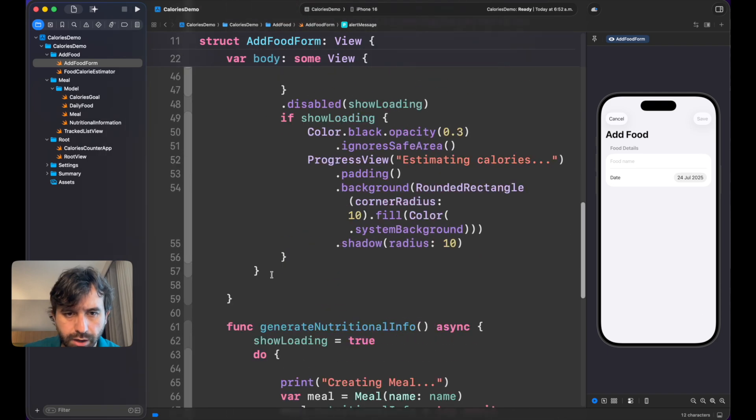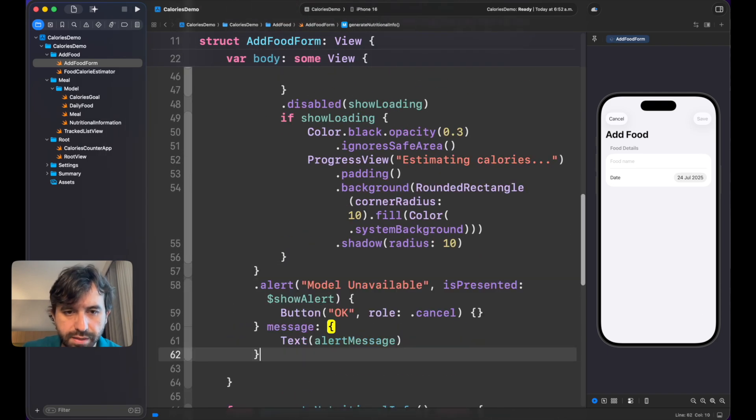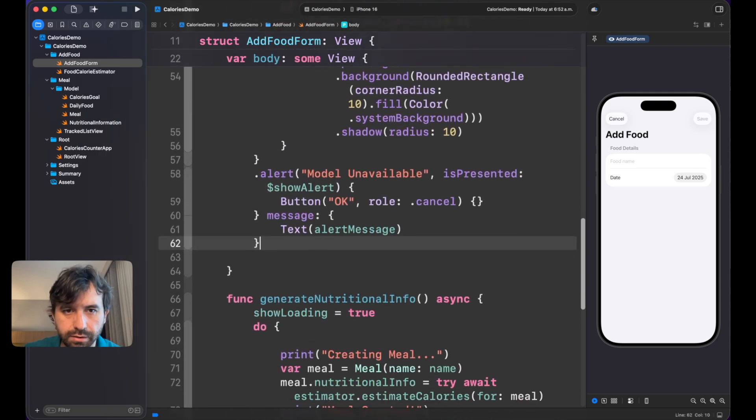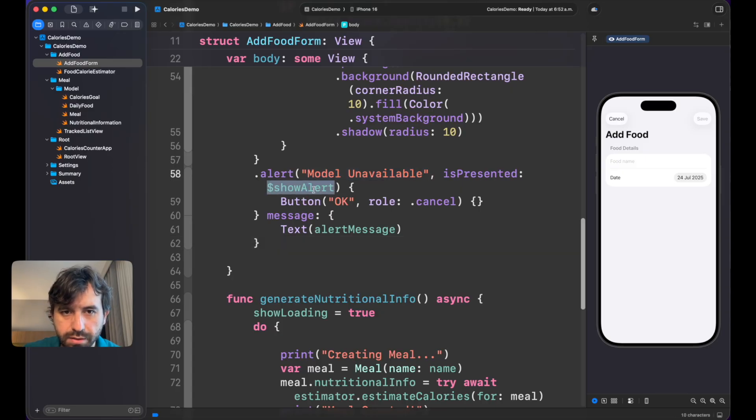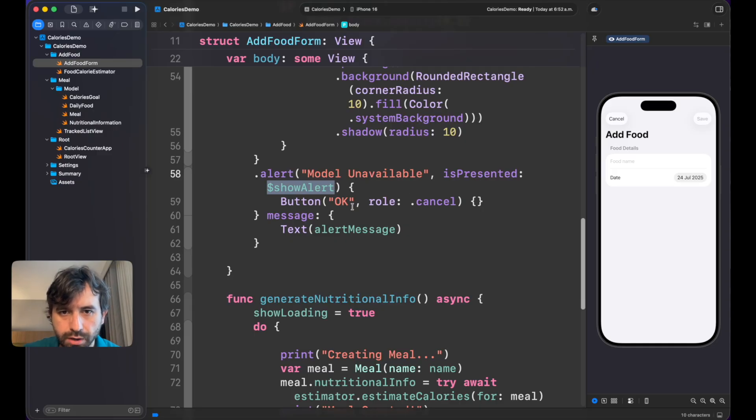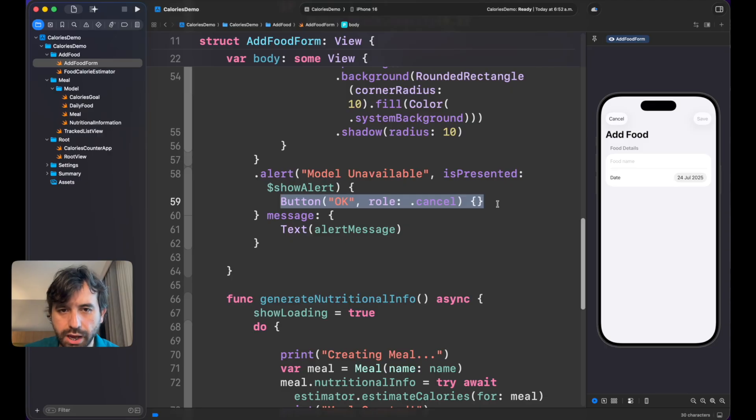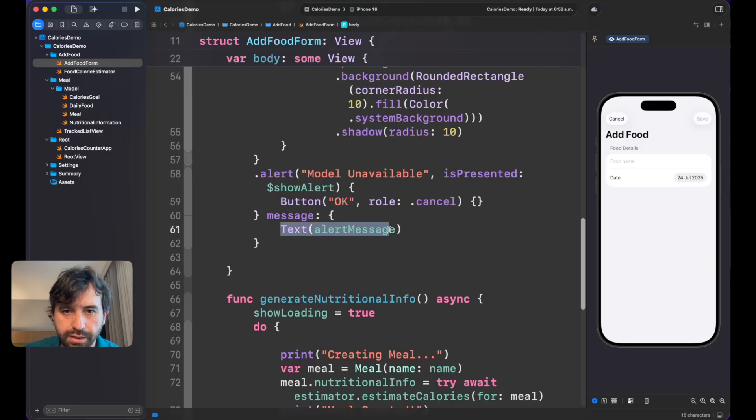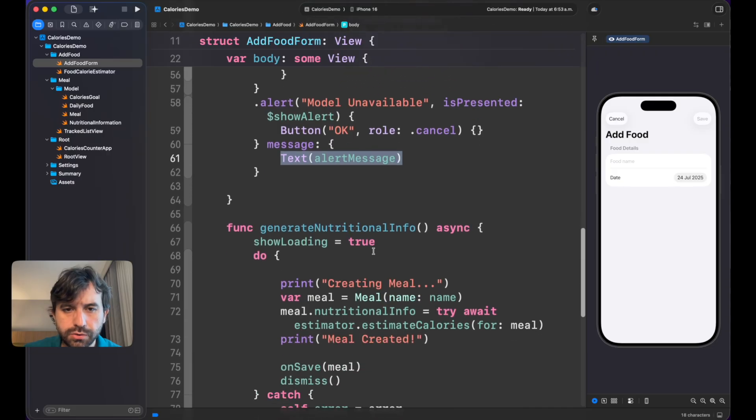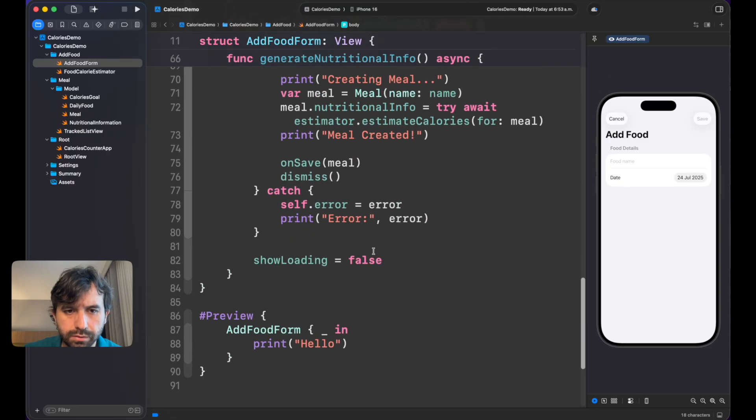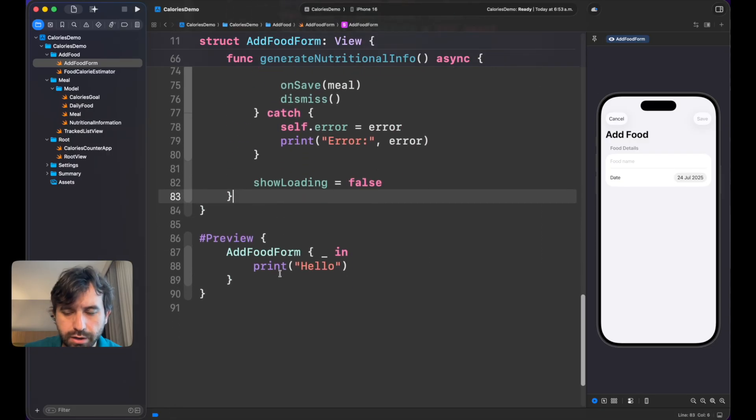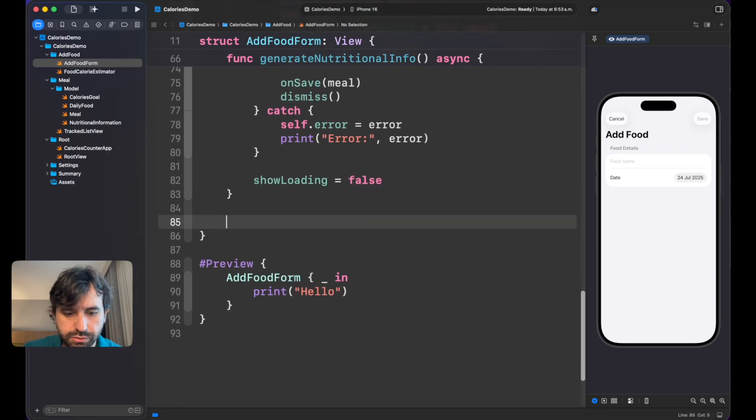Now let's move on a little bit. In here I'm going to add this alert. I'm going to tell the model is unavailable and we're going to present when the show alert is true, and we're going to simply display a button with okay and the alert message. Now we're going to scroll down and we're going to introduce this function. I'm just giving you all the details right now because it's a lot of typing.